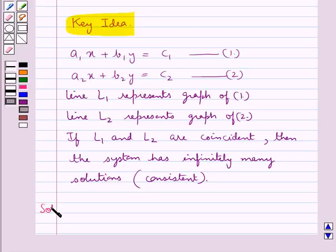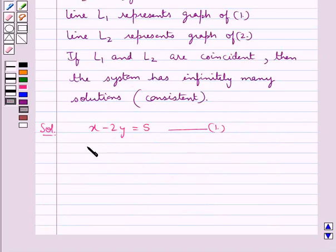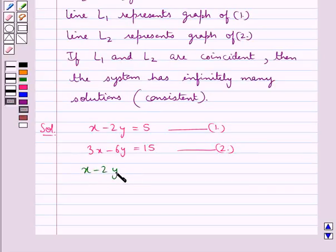Now we proceed with the solution. The given system of equations is x minus 2y equal to 5 (equation 1) and 3x minus 6y equal to 15 (equation 2). We will draw the graph of both these equations. First, consider the equation x minus 2y equal to 5, and we will find two points on the line which represents this equation.